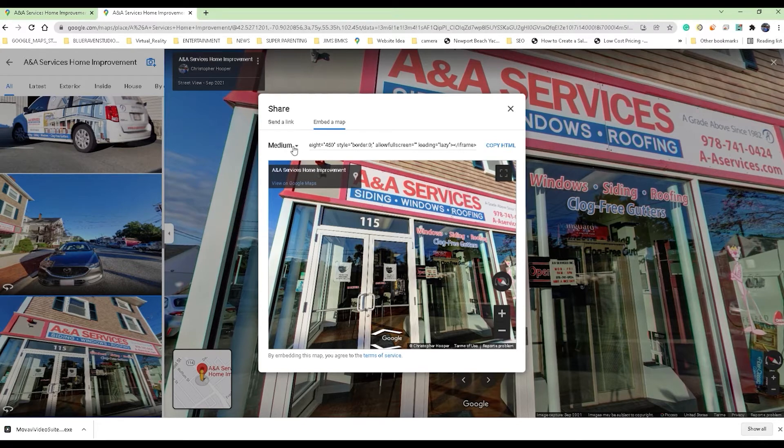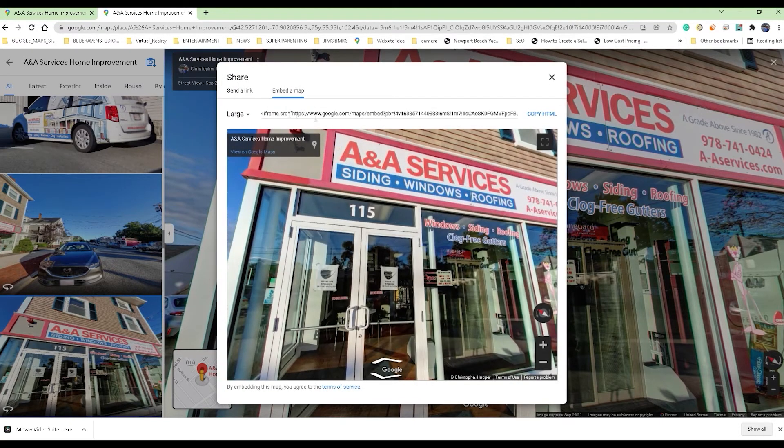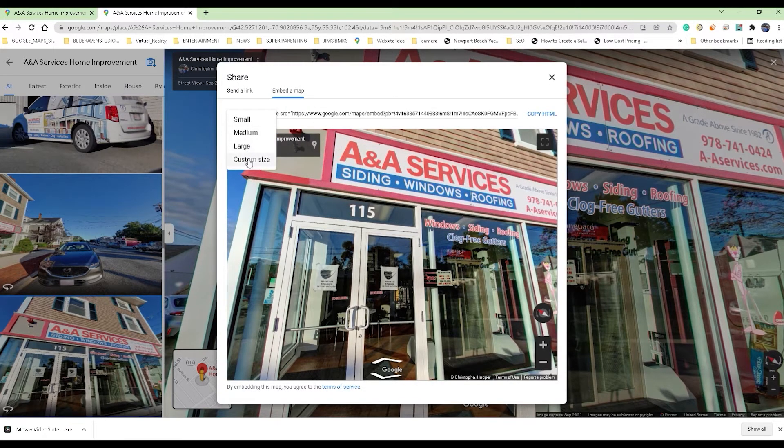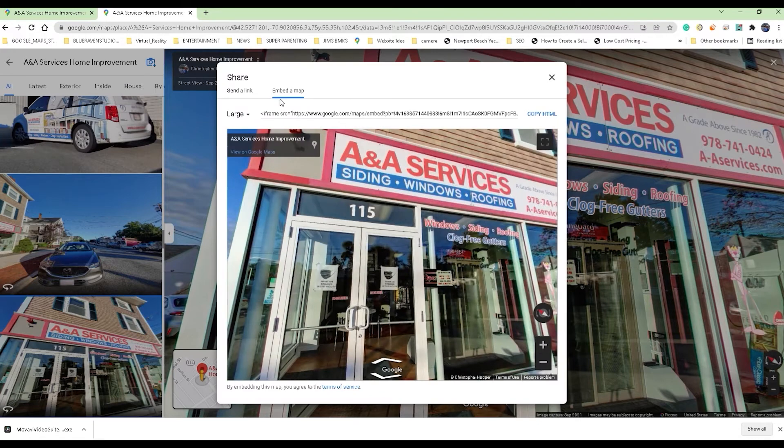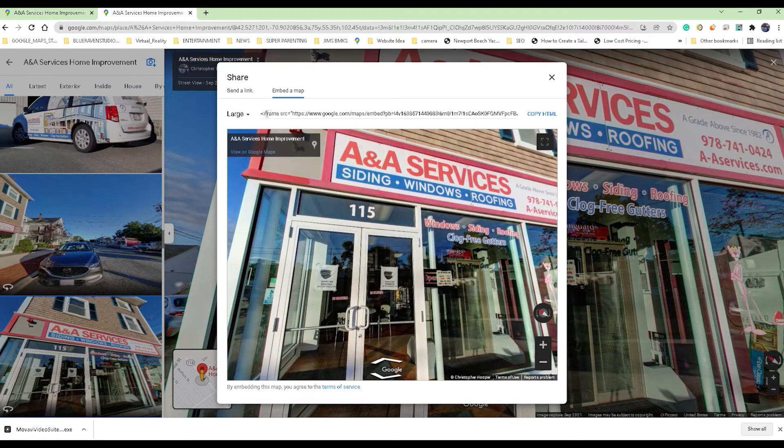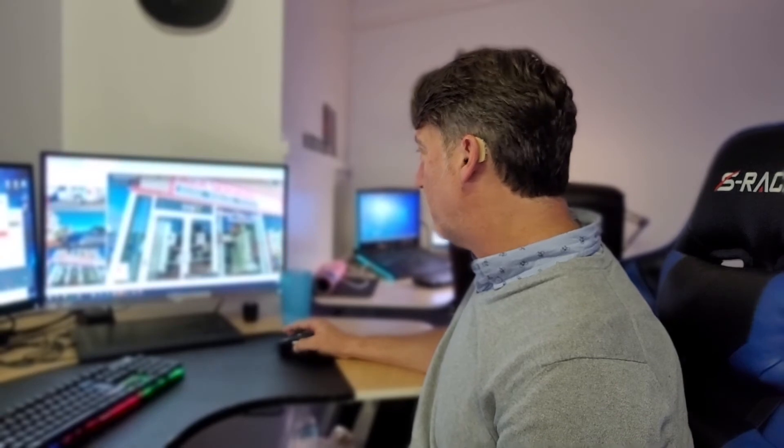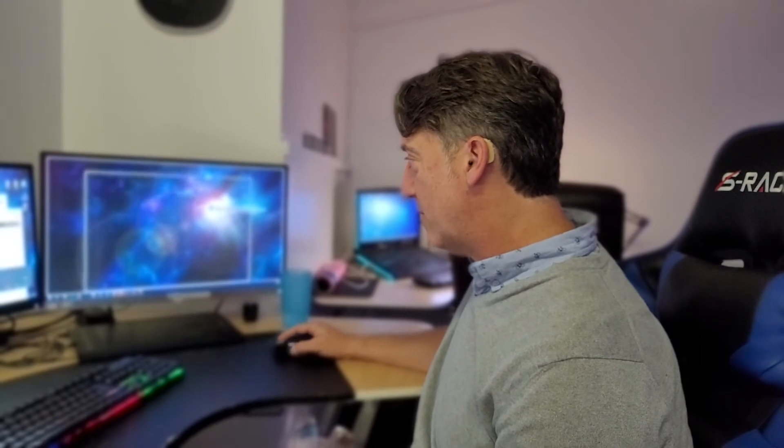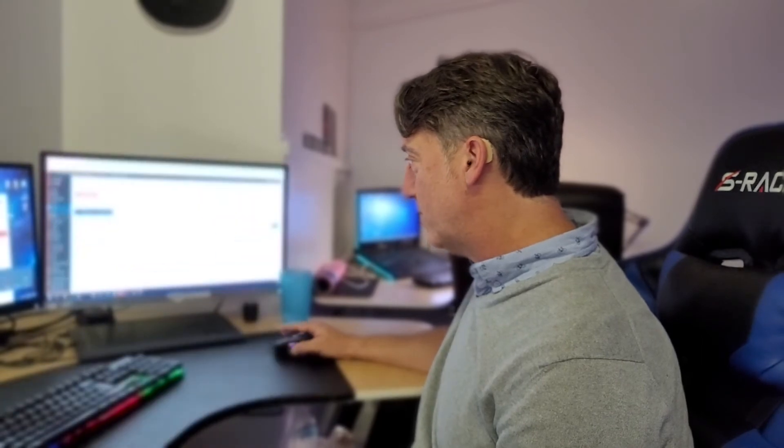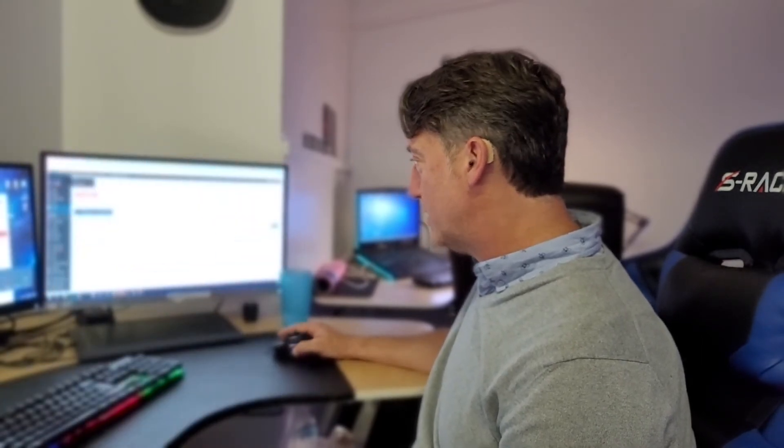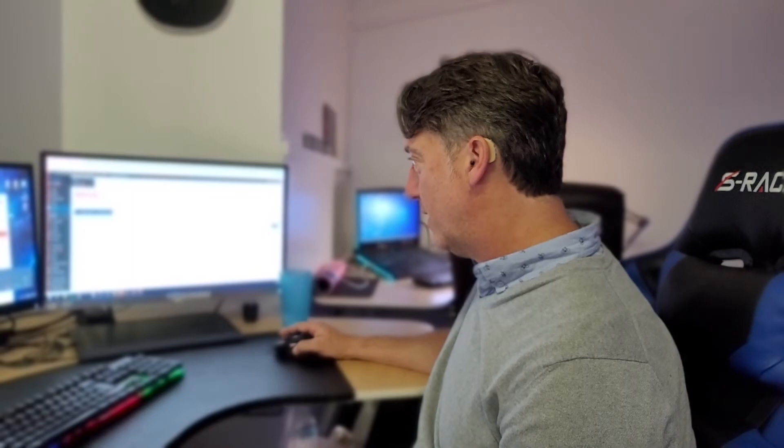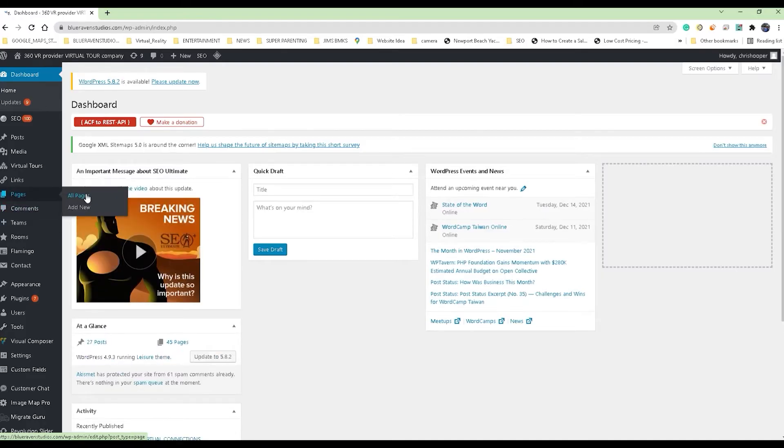They let you change some parameters here. If you don't want it to be medium or small, you can go for a larger version of your tour or you can even customize the fit and enter whatever parameters for the size that you want. When it automatically generates that code for you, just go ahead and copy that. Whatever website editor you might use, I'm going to give you an example of WordPress.